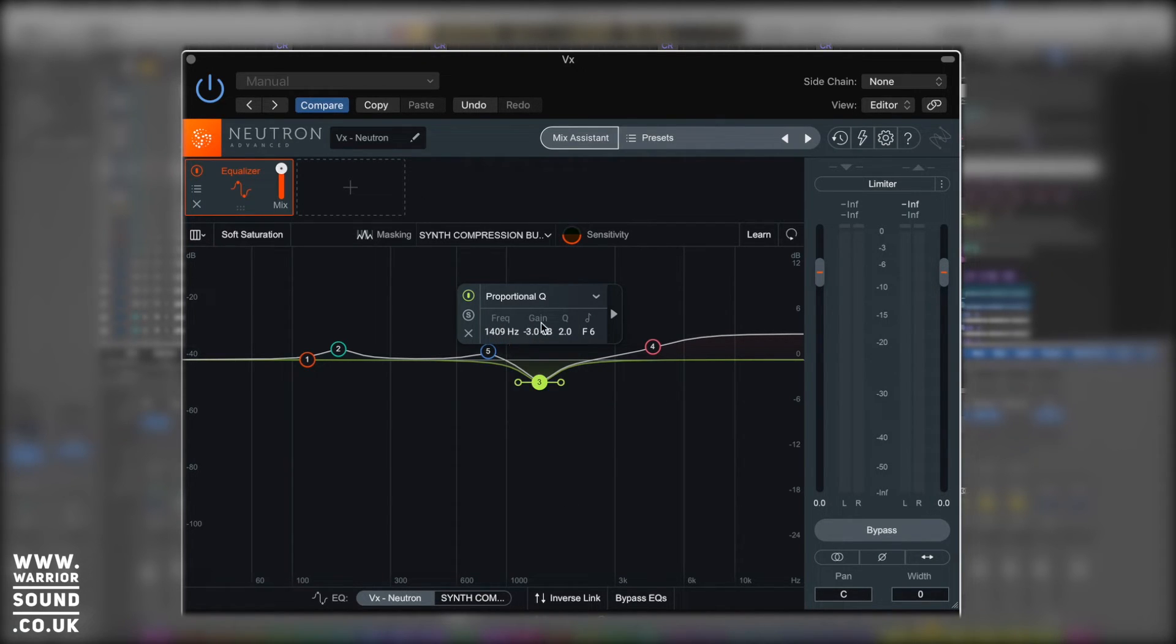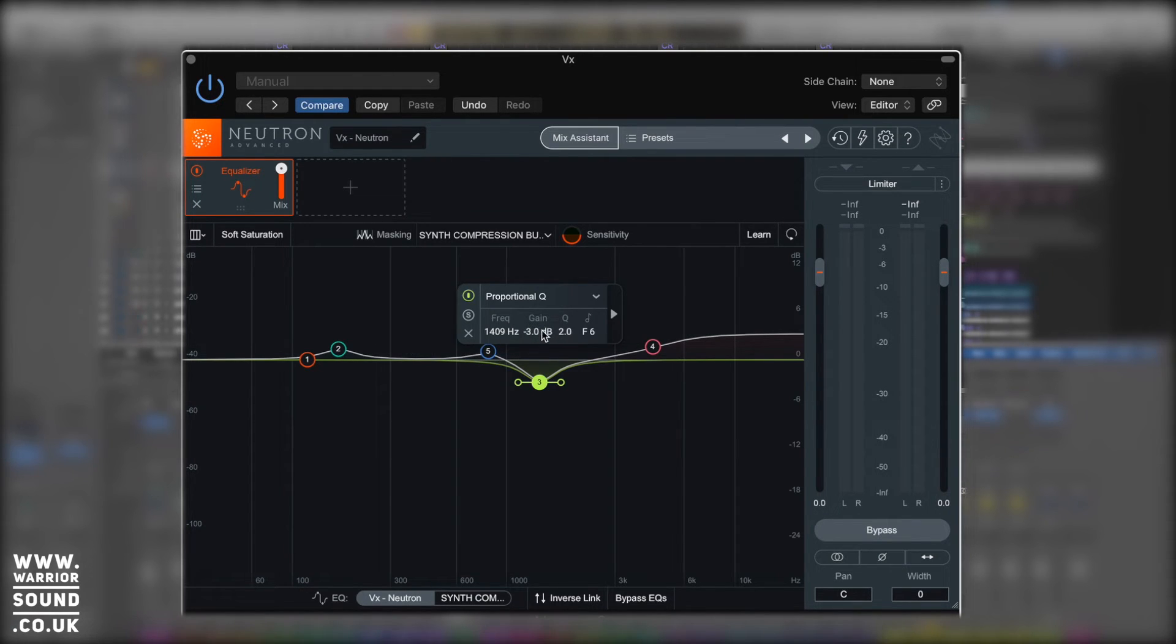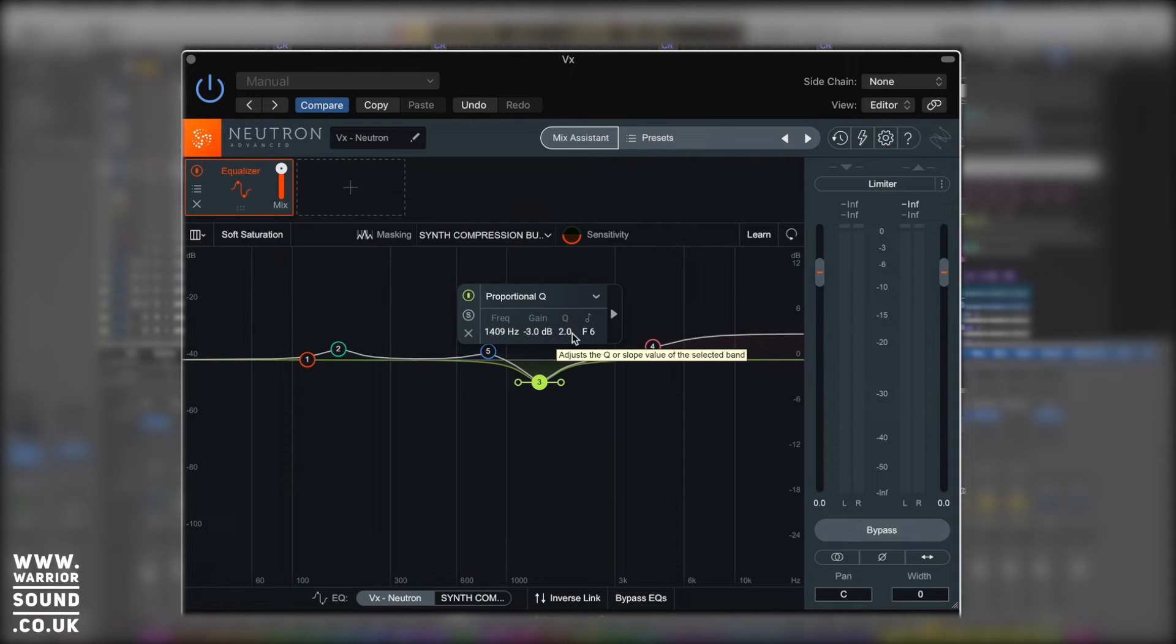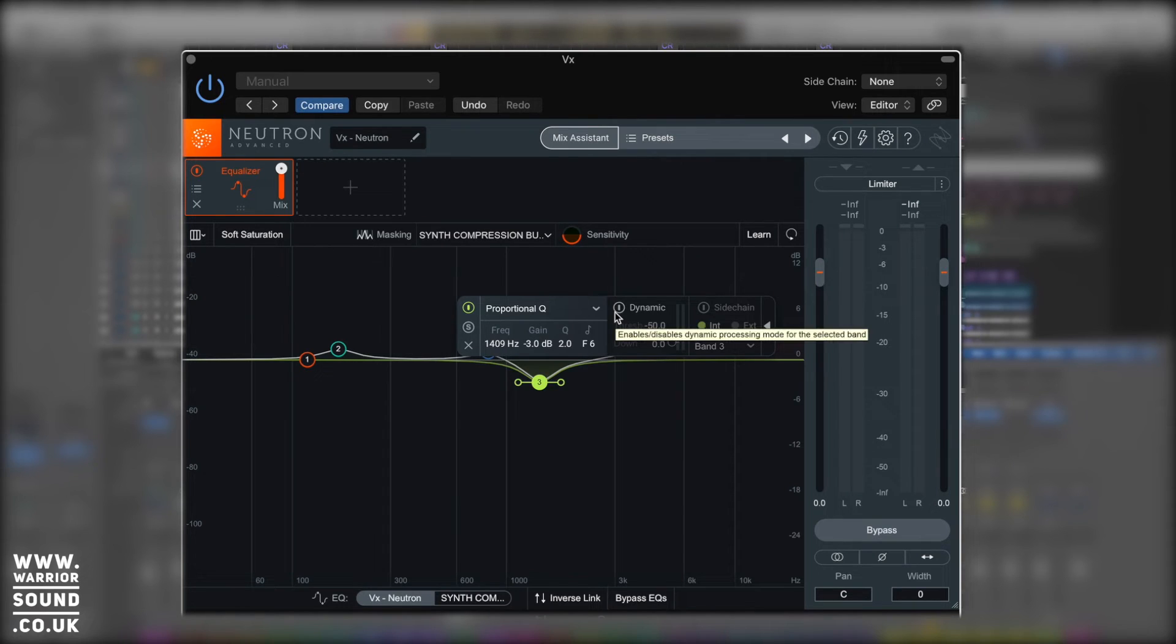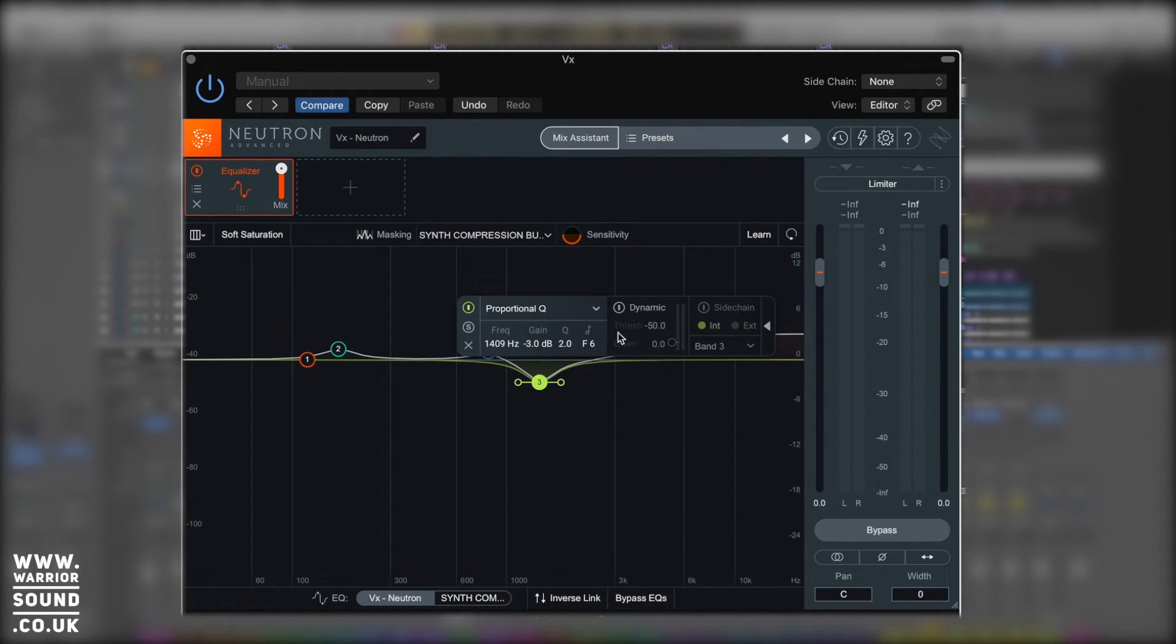We get some important information as well. Frequency, the gain amount currently of that node, and the Q value, as well as what musical note it's on. So this is around F6, which is really useful. Now we've looked at all that information, we've also got this arrow just here. And if we click that, our menu doubles in size with other features.